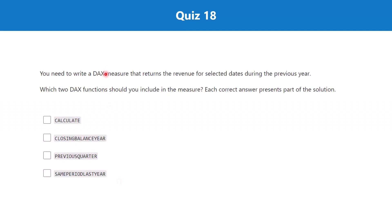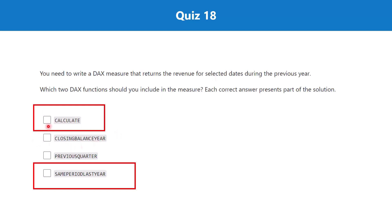Question 18. You need to write a DAX measure that returns the revenue for selected dates during the previous year. Which two DAX functions should you include in the measure? The correct answer is CALCULATE and SAMEPERIODLASTYEAR. Whenever we want a measure based on a calculation from a previous period, we use SAMEPERIODLASTYEAR, which aligns with what the question is asking, and CALCULATE is always required. The other two time intelligence functions listed are not relevant for this particular question.